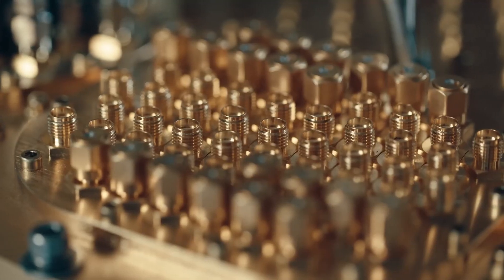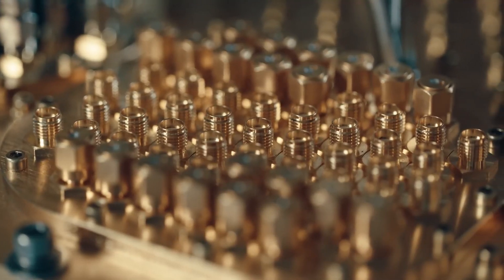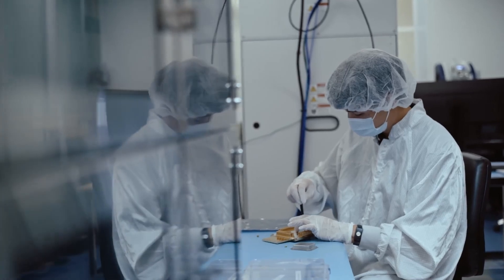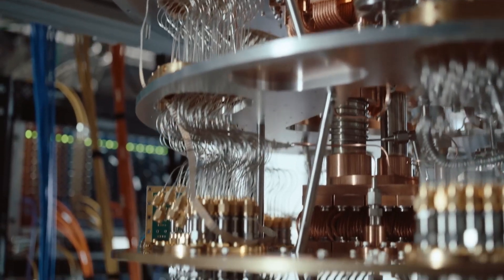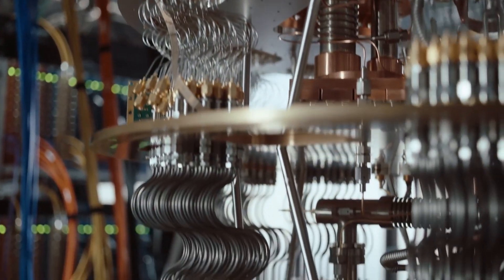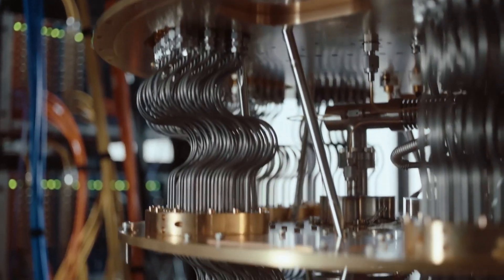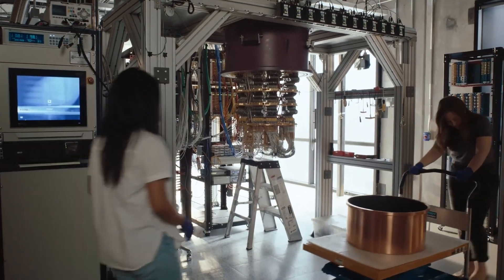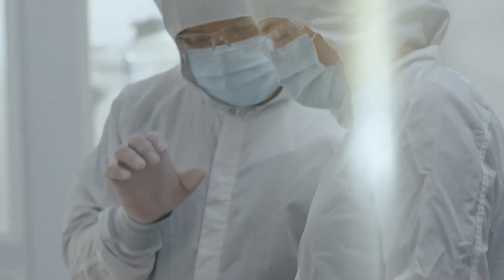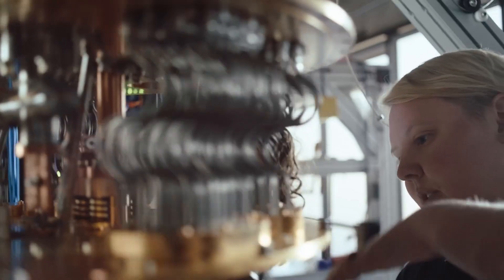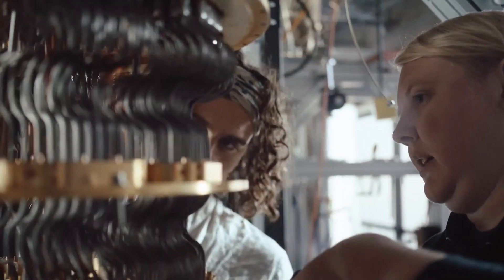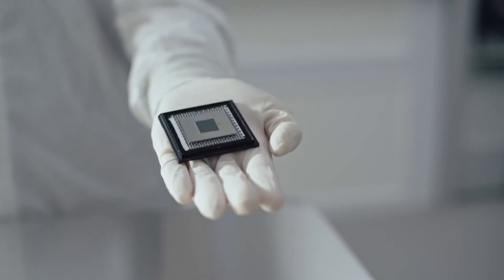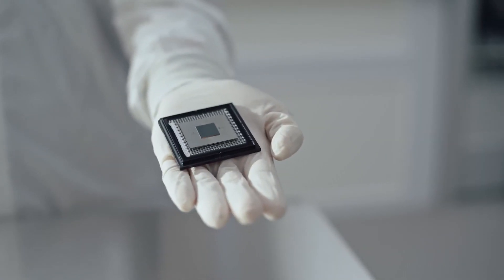For now, quantum computers are best at solving niche problems like simulating molecules or optimizing logistics. But they are far from being everyday devices which everyone uses. The future, however, is a mix of promise and responsibility.